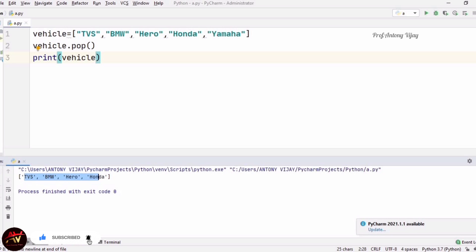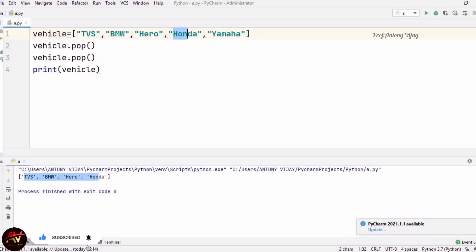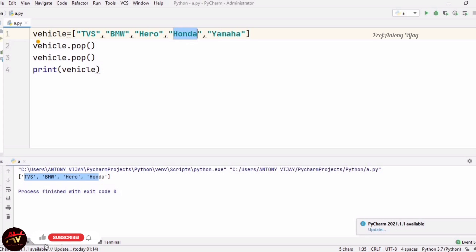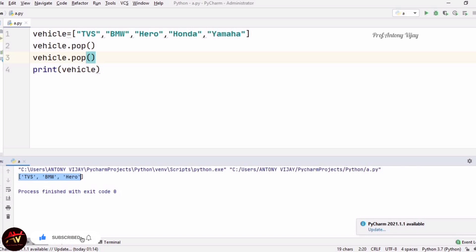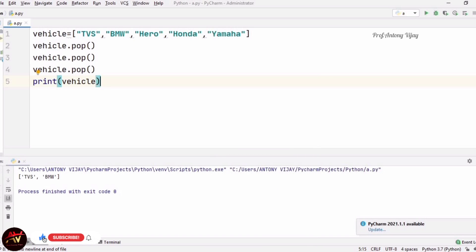See the answer — TVS, BMW, Hero, Honda, but Yamaha is not there, meaning Yamaha is removed by pop. If I repeat the same process, Yamaha is removed first, and then Honda becomes the topmost element and is removed next. See the outcome — TVS, BMW, Hero. If I repeat once more, only two elements remain. Pop always removes the topmost element — this is the stack behavior of pop.